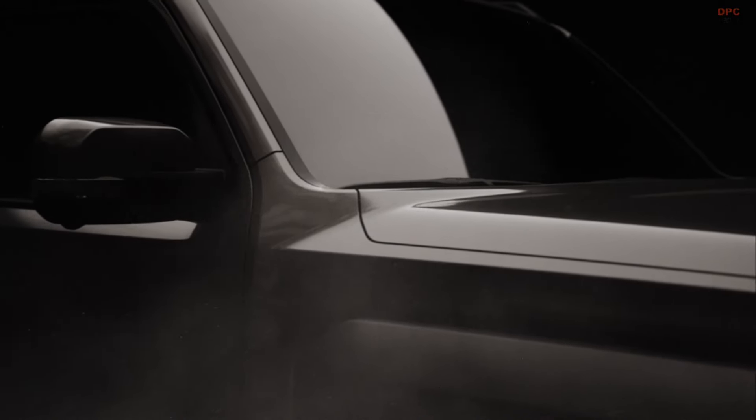Kia is set to make a bold entrance into the pickup truck market with the upcoming debut of the Tasman at the 2024 Jetta International Motor Show on October 29th.